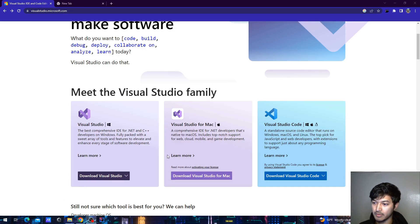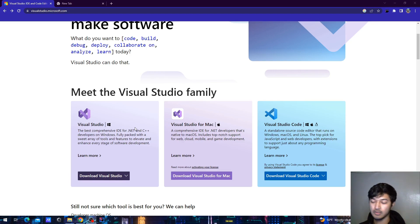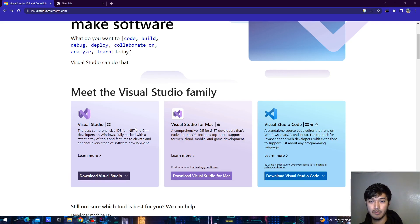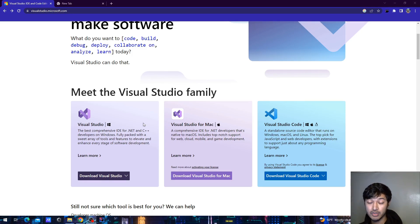What's up guys, welcome to my channel. Today we are going to set up our computer for ASP.NET development using C#, so let's get started. The first thing we need to do is to go to this website.